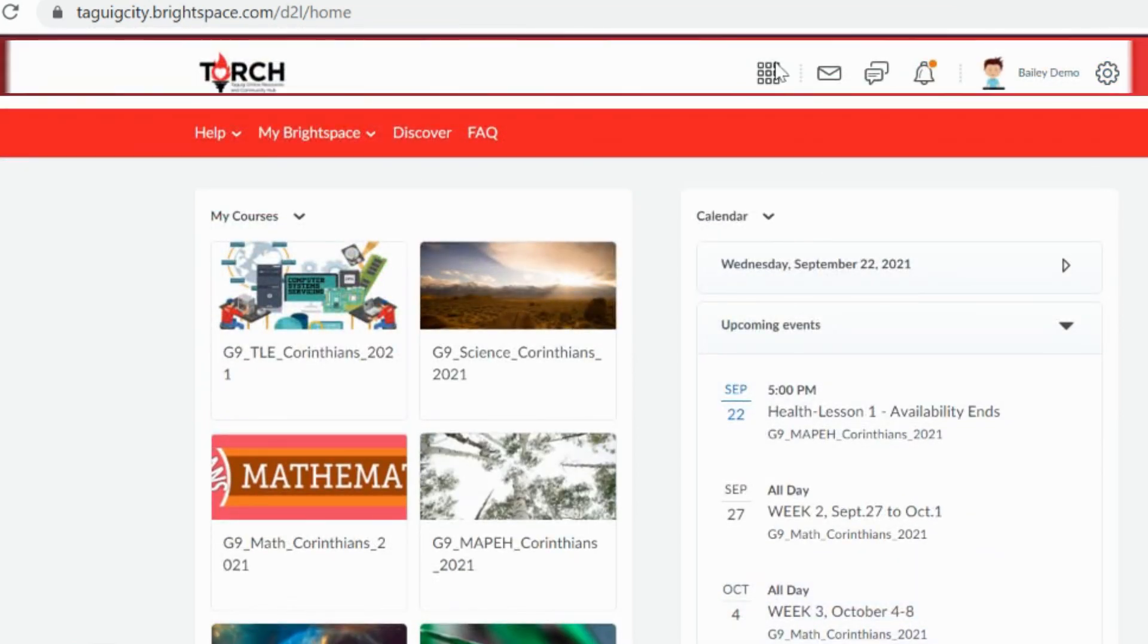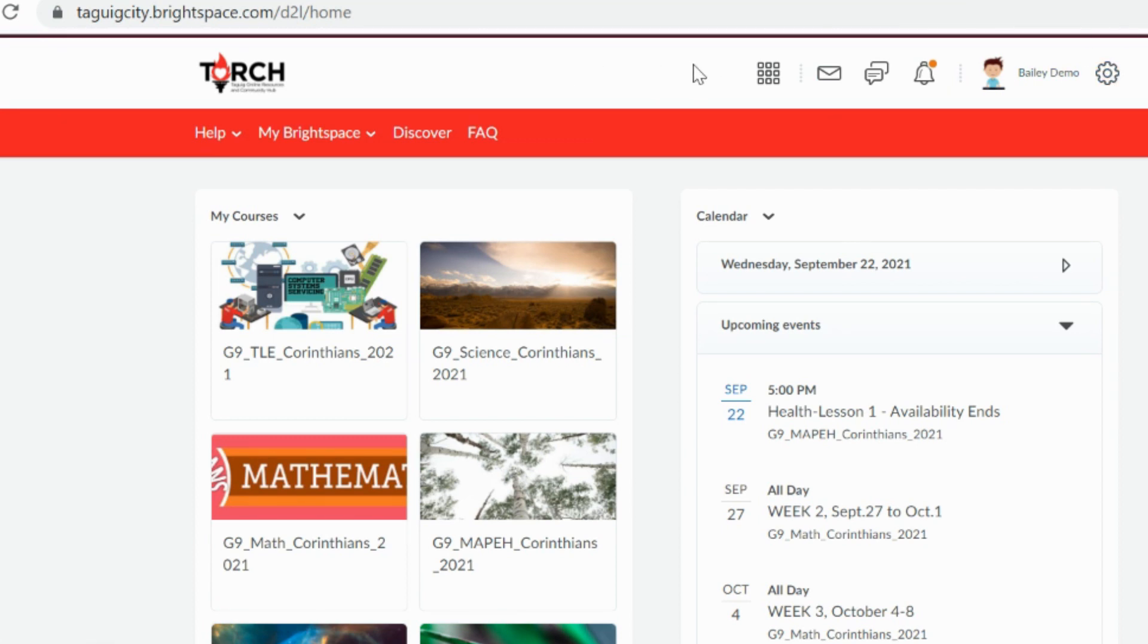The minibar contains shortcuts allowing you to navigate through the Brightspace learning environment with ease. The logo also serves as a shortcut to the org homepage.